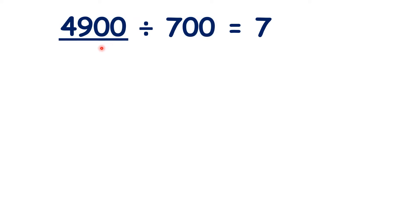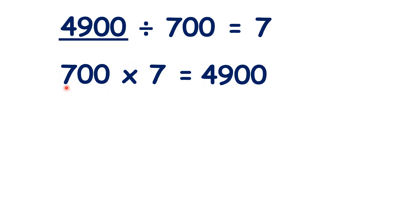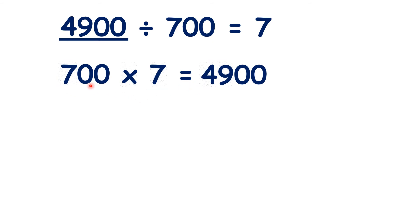We could also solve this by working out 700 times 7, which is 49, because 7 times 7 is 49, and then we need two end zeros.